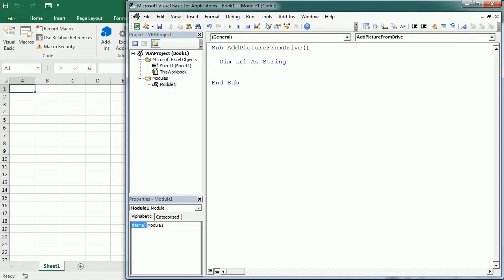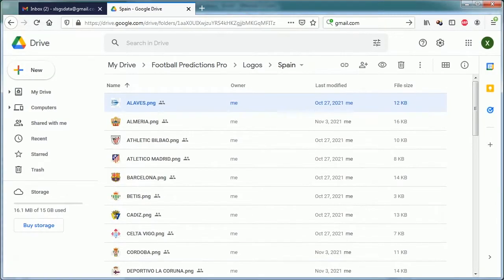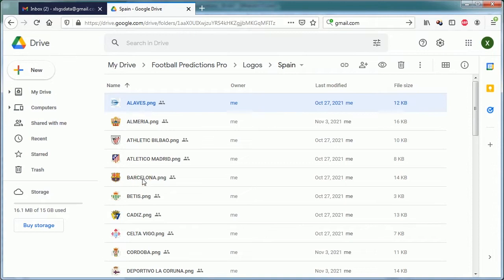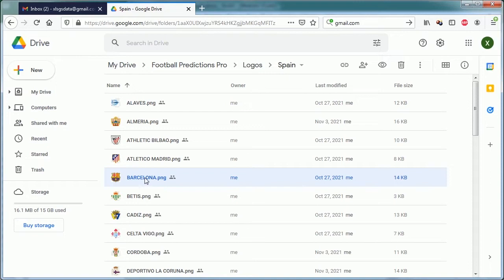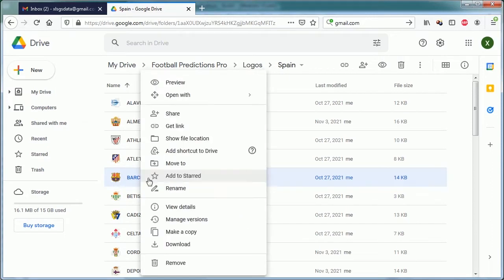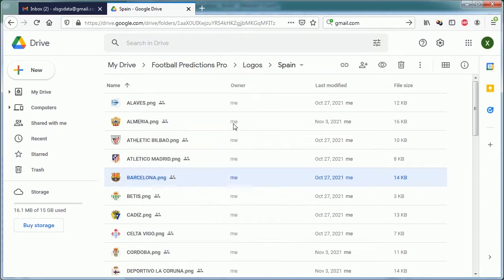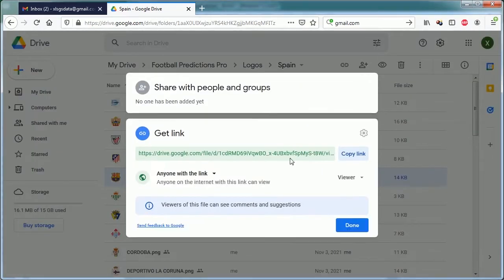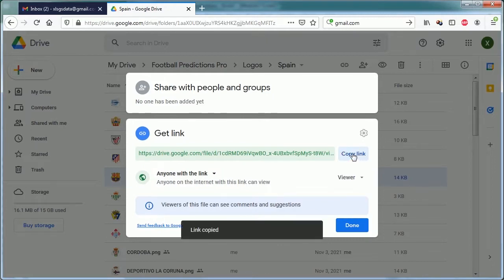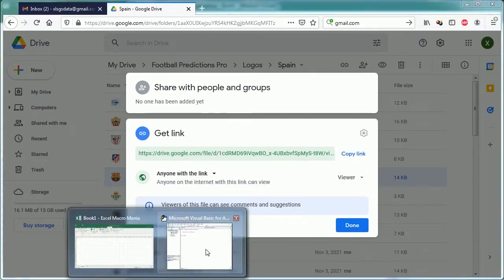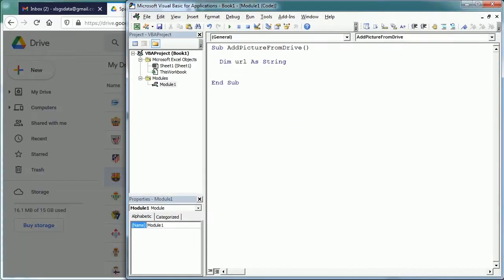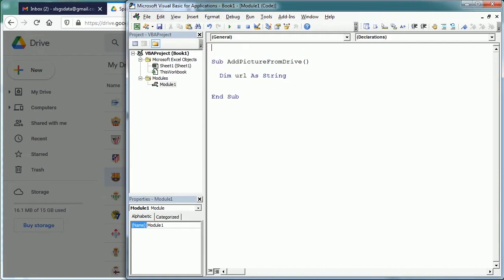So for Google Drive, the URL is—let me show you. I'm here on Google Drive and I have the pictures for the logos of each team. Let's insert the logo for Barcelona. What we need to do is get the link, and it needs to be shared with anyone. I'll right-click and get the link. This is the sharing link, so I'm going to copy and paste it here with the commentary.